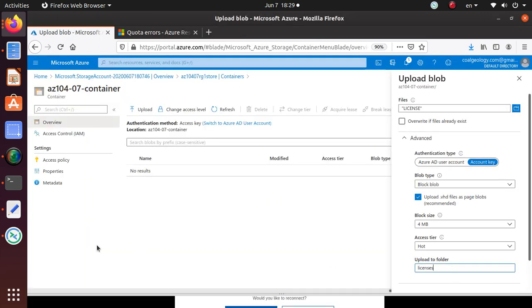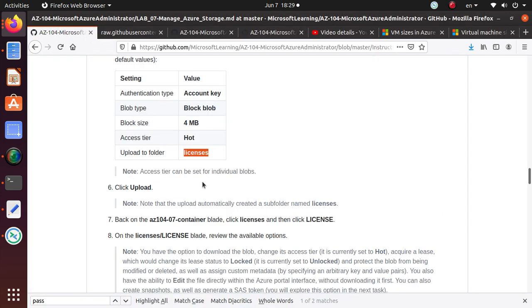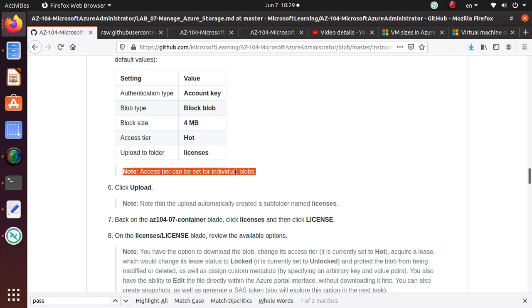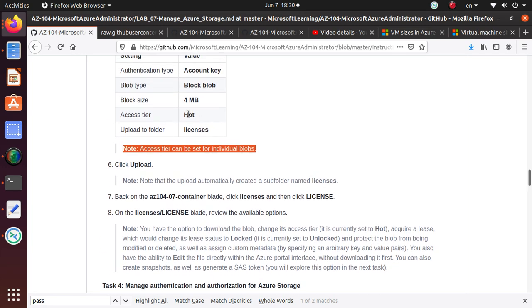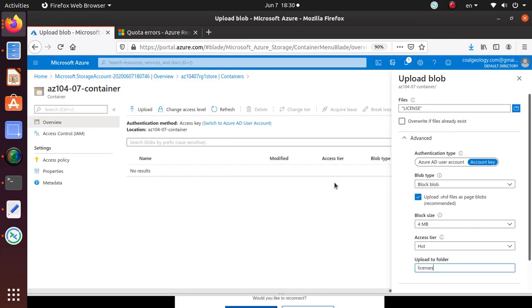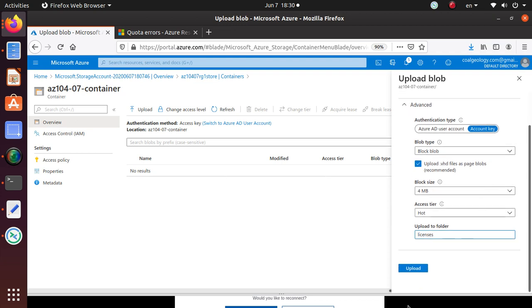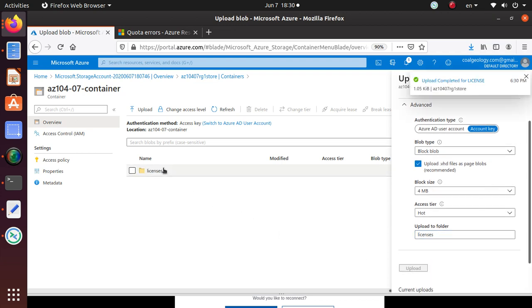The access tier can be set to individual blobs. Your access tier could be either cold or hot, and can be mixed. Now we can click on upload, and this should upload that particular file. Let's see what happens.